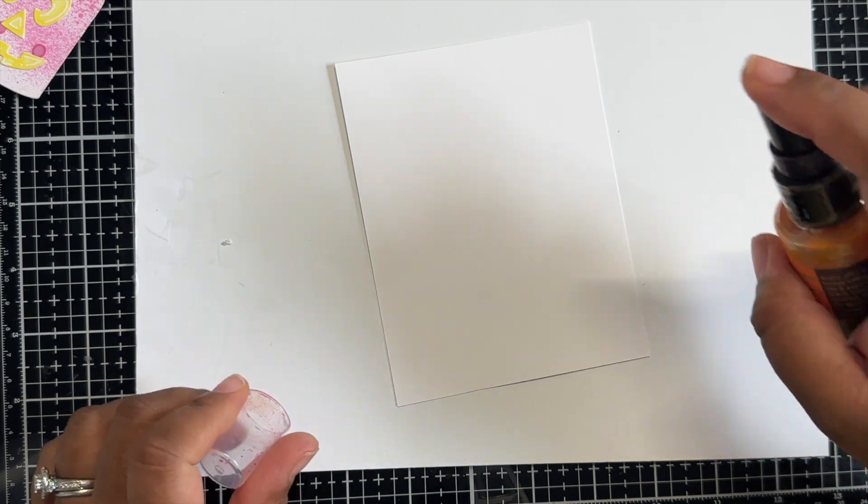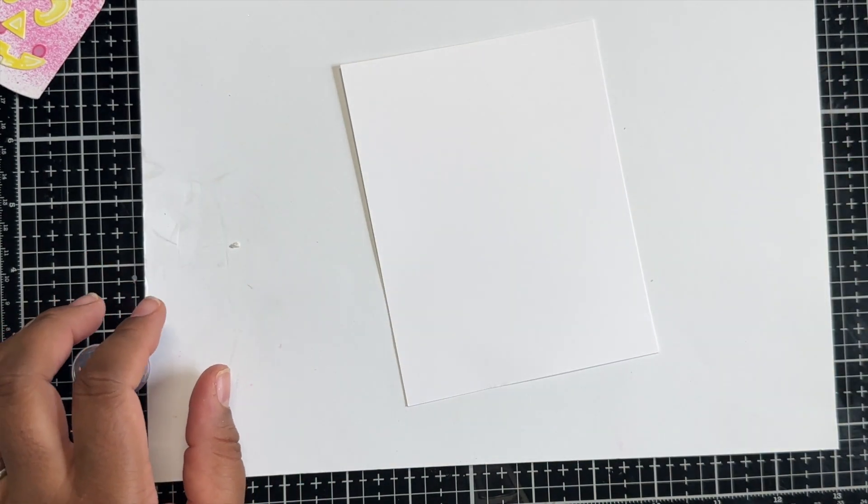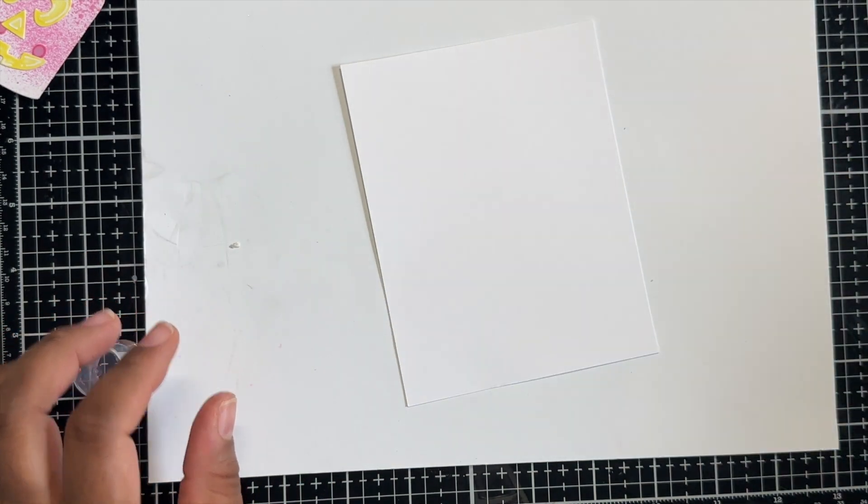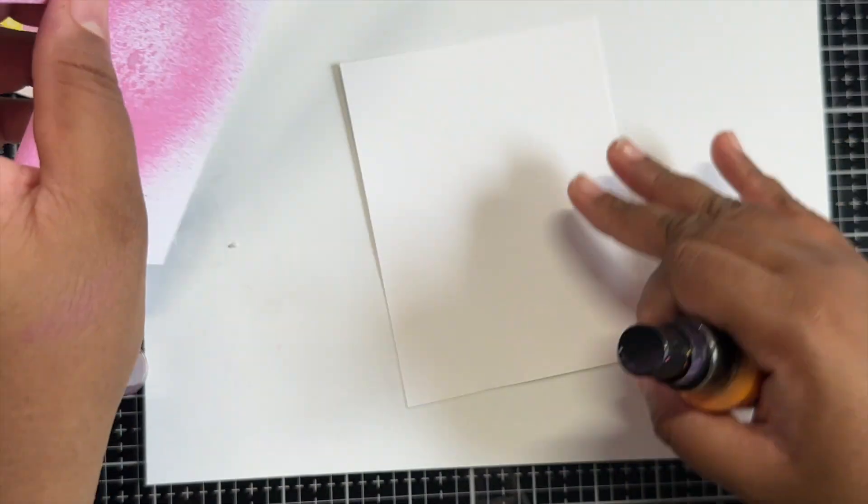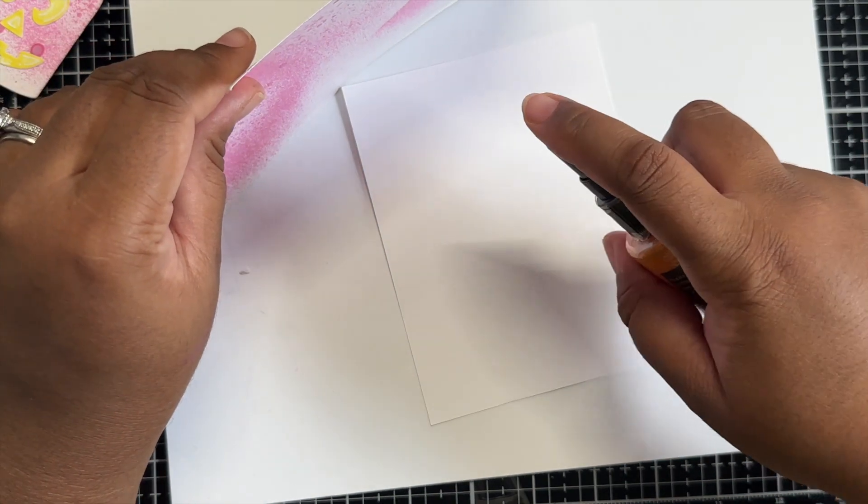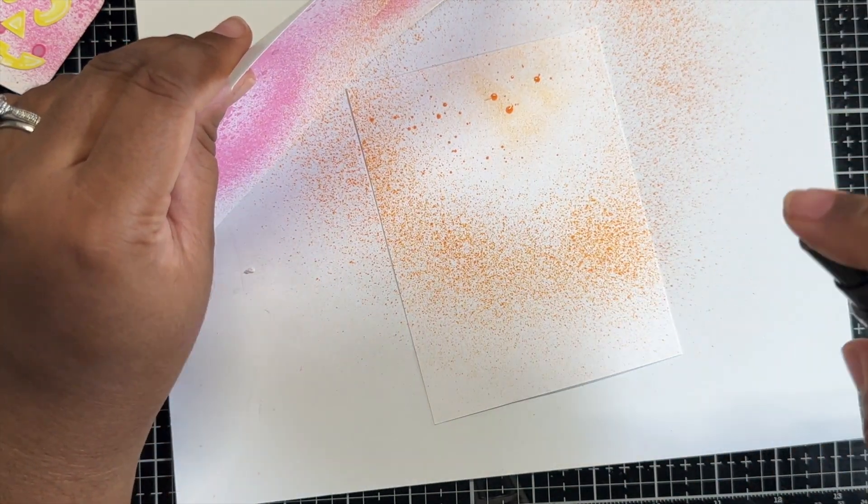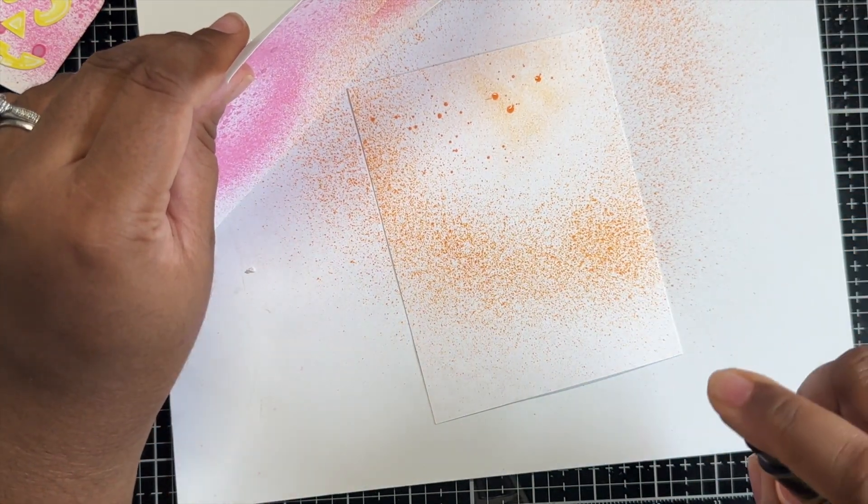Moving on to my background of the card panel, I am using some Carved Pumpkin Distress Oxide Spray and I'm just going to lightly spray that across the card panel.